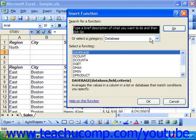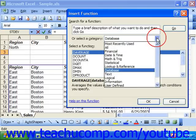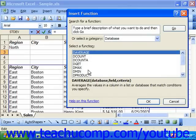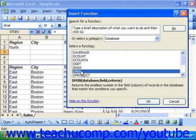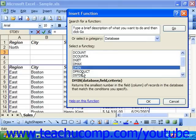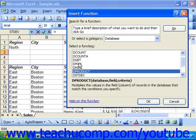In the insert function dialog, you can choose a category. So here we can choose database and view the different functions. You'll notice that these functions are all strikingly similar in their structure. Most are simply the same function with the letter D added to the front, like D product or D max.